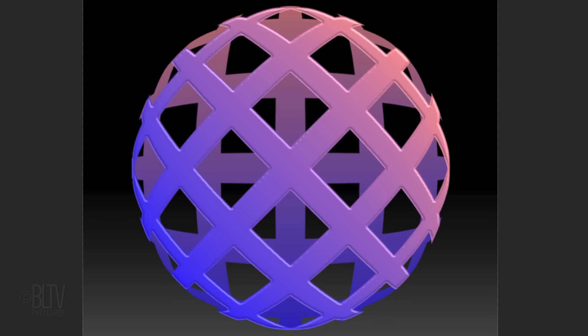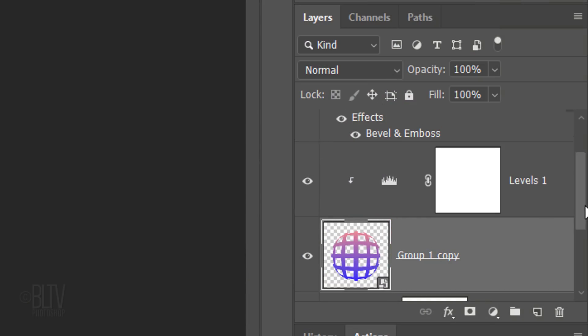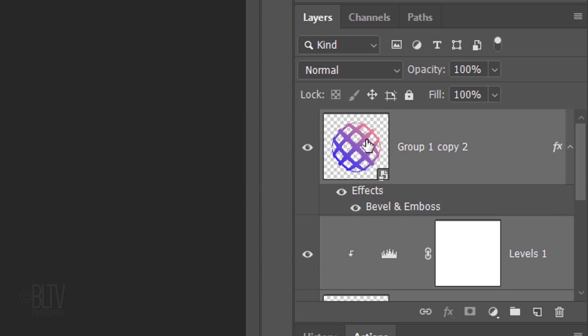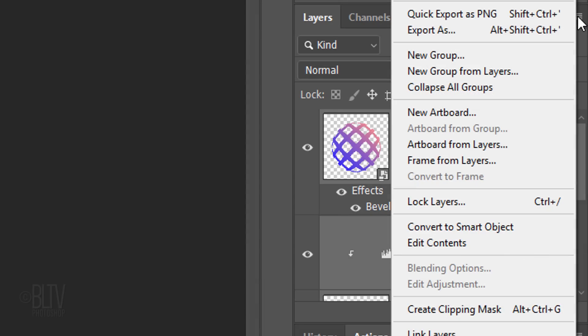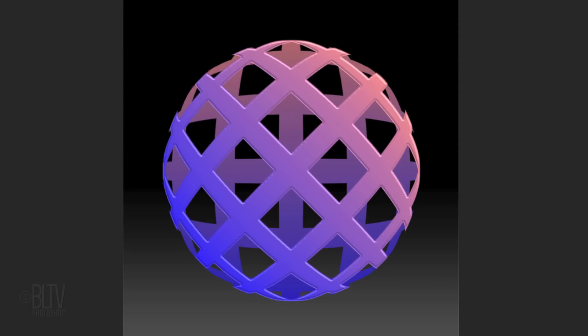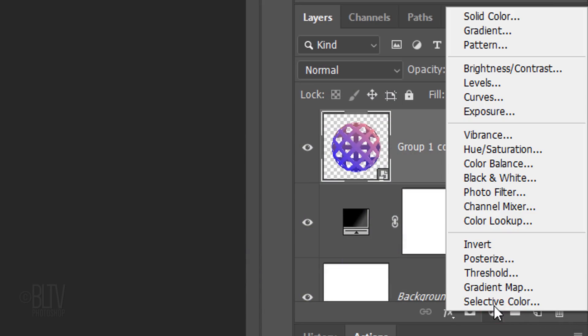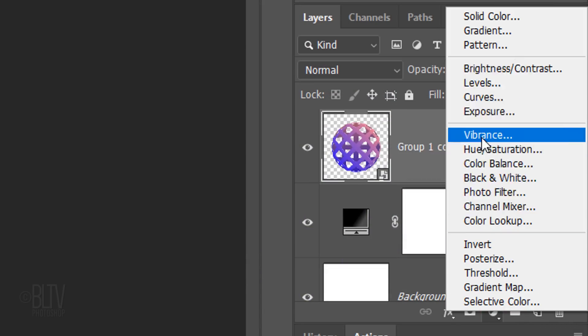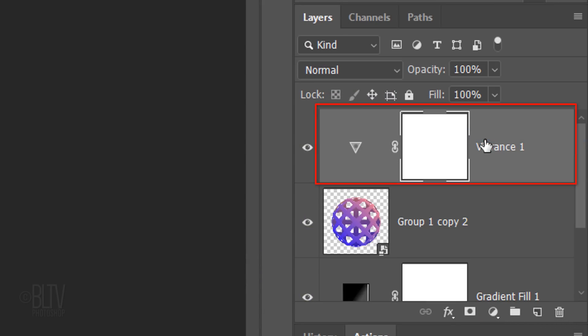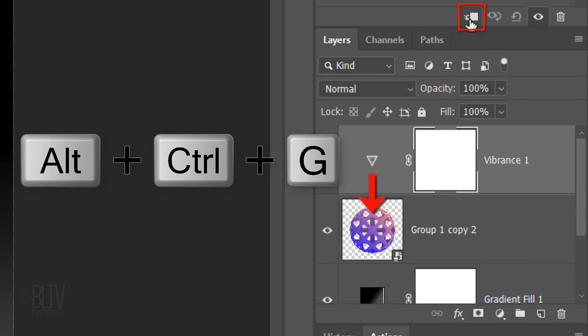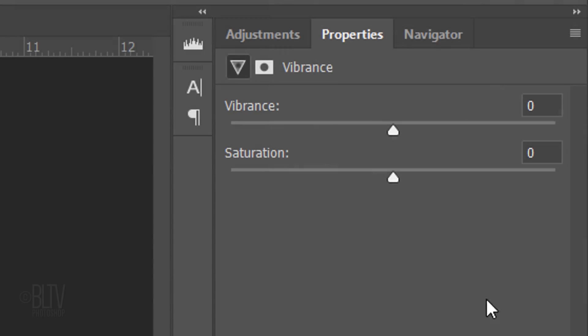We'll convert a visible sphere into a Smart Object by clicking the bottom shape and Shift-clicking the top shape. Then open the list at the upper right and click Convert to Smart Object. If you're using the same colors as mine, let's increase their vibrancy by clicking the Adjustment Layer icon and clicking Vibrance. Clip it to the shape and increase the vibrance to 40.